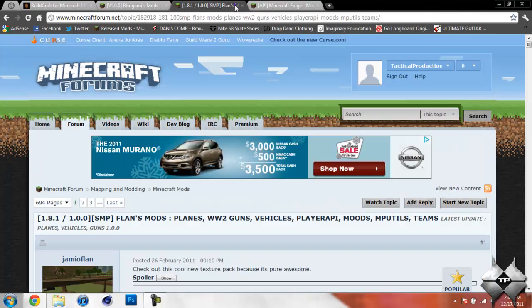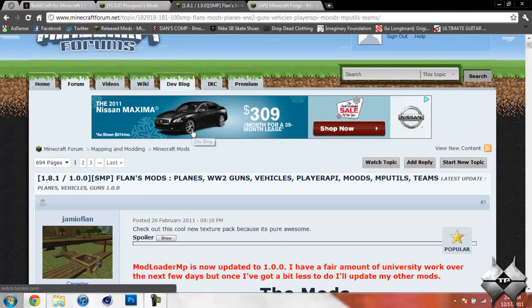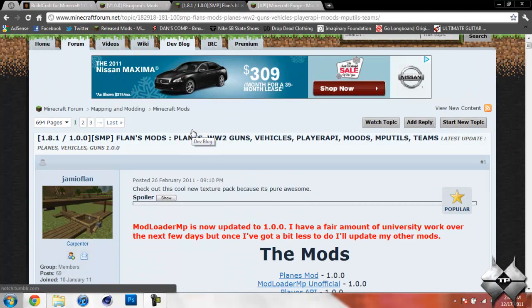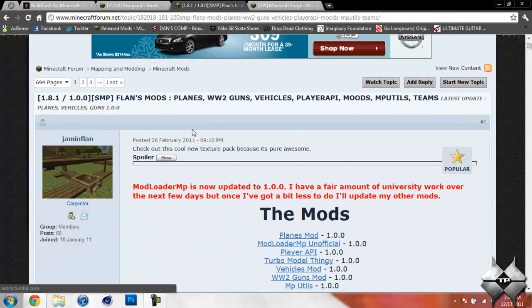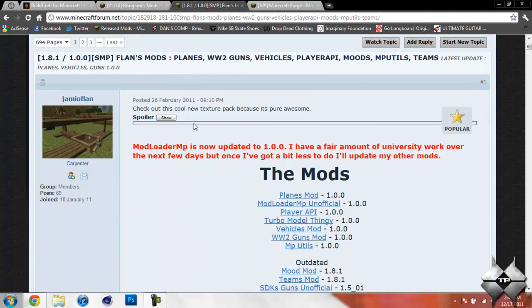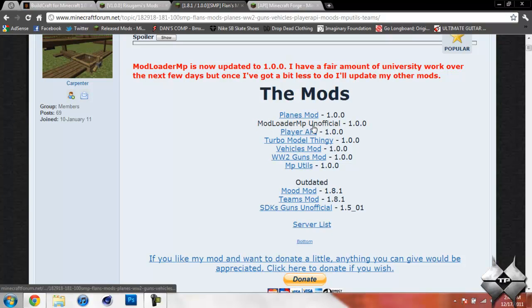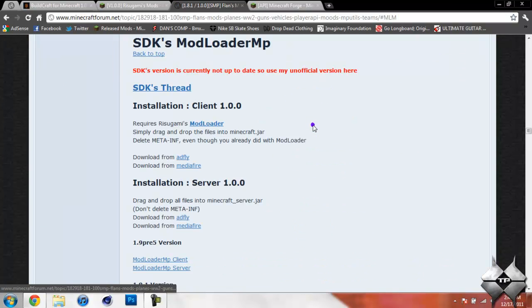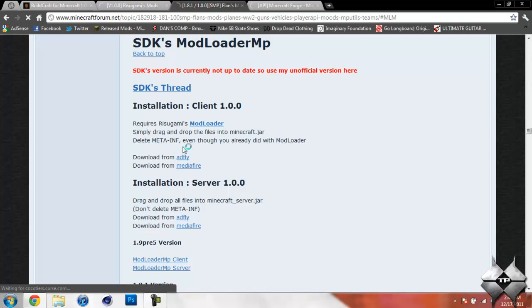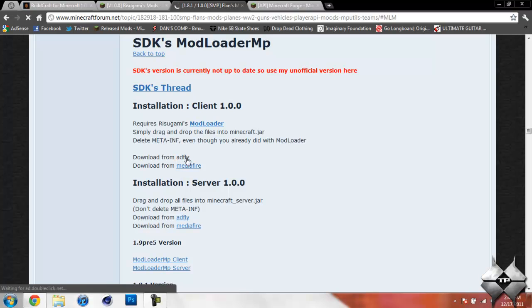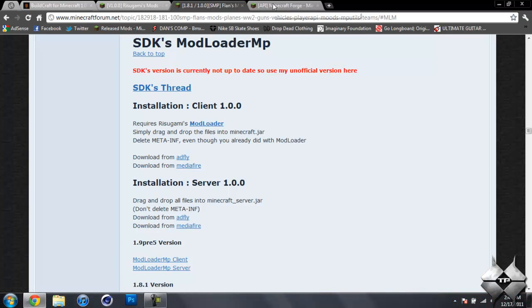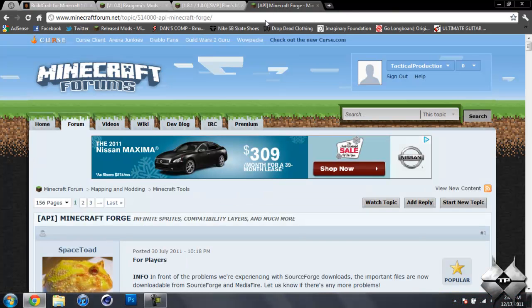Then you're going to go ahead and come over to Flans Mods and download the Modloader MP. So scroll down to where you see Modloader MP unofficial. Go ahead and click on that, and then it'll bring it down here. And either do AdFly or Mediifier, whatever you prefer. I think the AdFly will take you to this Mediifier, but if you don't want to deal with AdFly, you just go ahead and click on the Mediifier and download it from there. So that is how to download the Modloader MP.